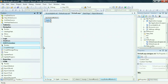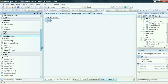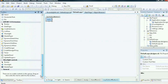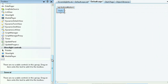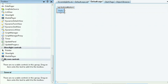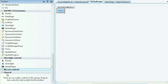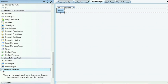We can also customize the toolbox. If we scroll down to the bottom, we can right-click and select Add Tab. We can give this tab a name. Right now we don't have any controls in this tab.